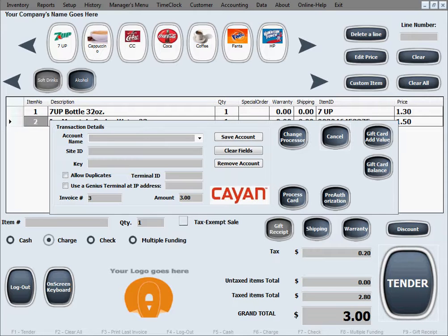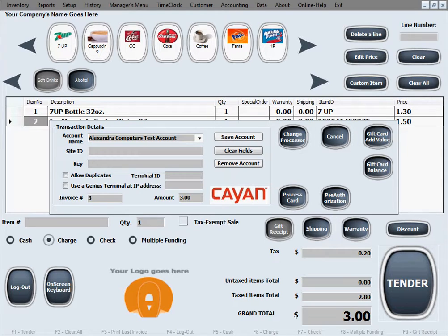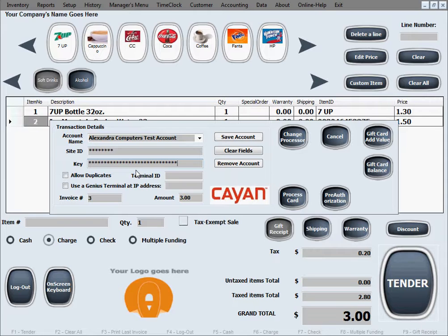We're going to enter our credentials for Cayenne. Please do not copy our credentials — everybody's credentials are different and are given to you by Cayenne. This is our test account. The account name is usually your company name, but refer to Cayenne's paperwork with your credentials in case it differs from your business name. The account name, site ID, and key all need to be an exact match of what Cayenne has in their system for your account.